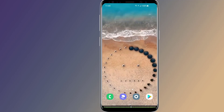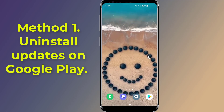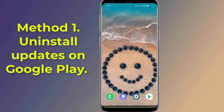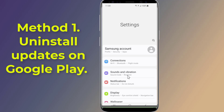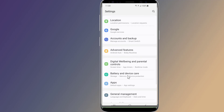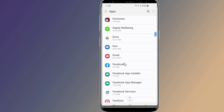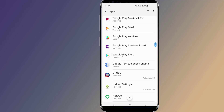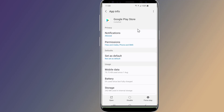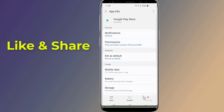Method one: Uninstall updates on Google Play. Generally when you have a problem with an app, you can uninstall it and then reinstall it. Open Settings, go to Apps, scroll down to Google Play Store, tap to open it, then tap the three dots on the top right corner to reveal Uninstall Updates. Tap Uninstall Updates and check if the issue is resolved.